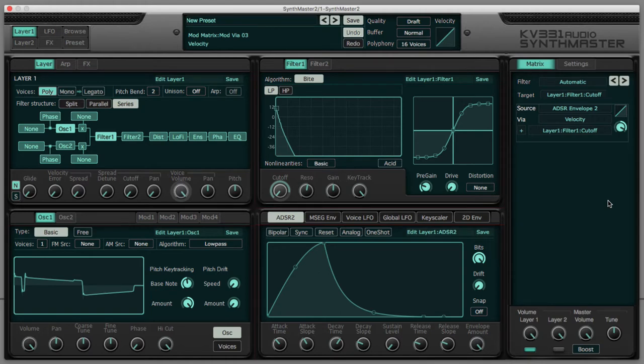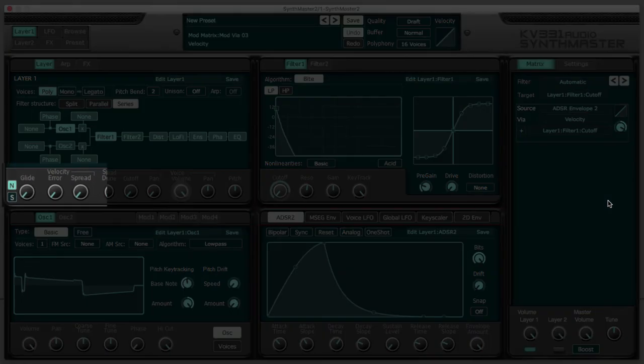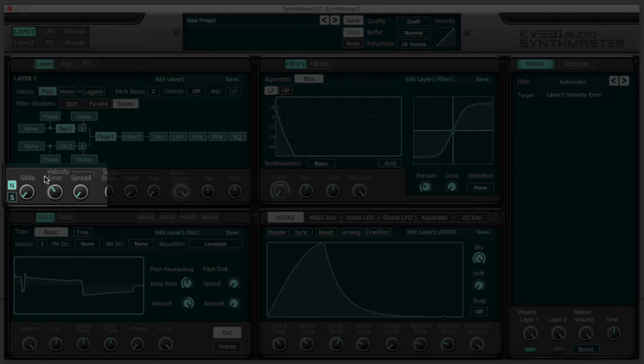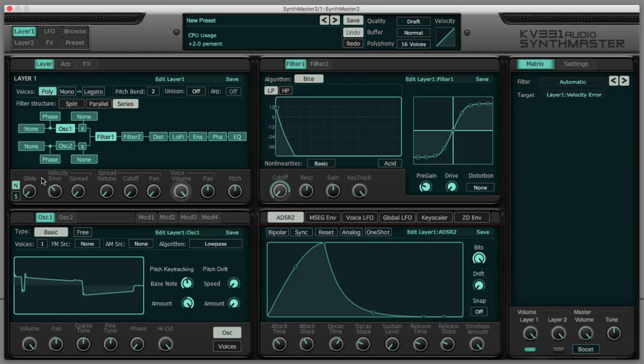And additionally, something I really love is this Velocity Error control, adding random variation to the velocity values, and even spread, varying the velocity from voice to voice. Really cool stuff.